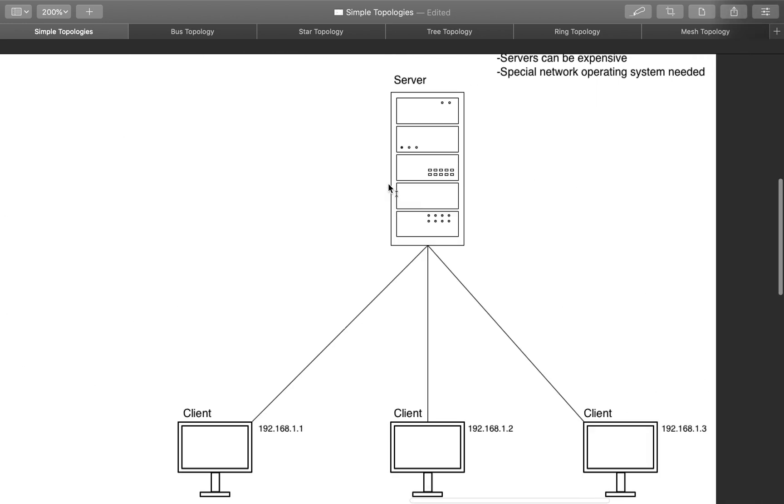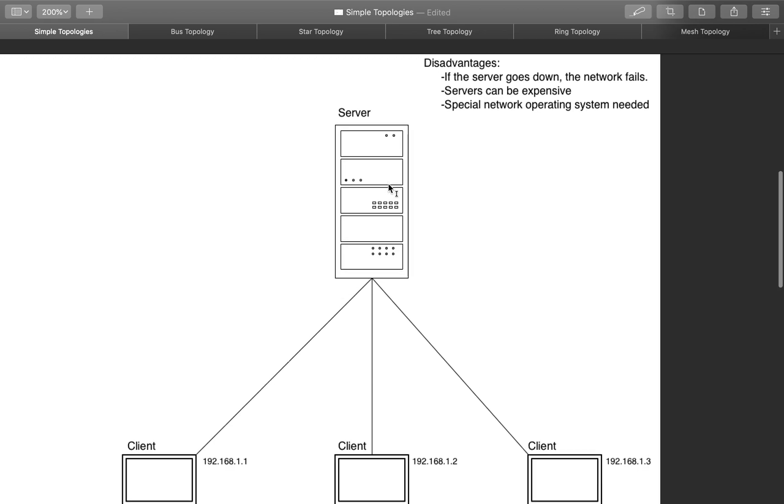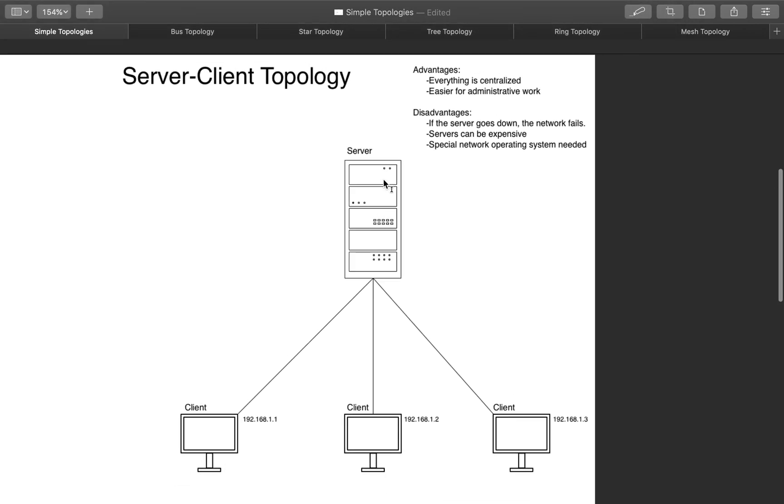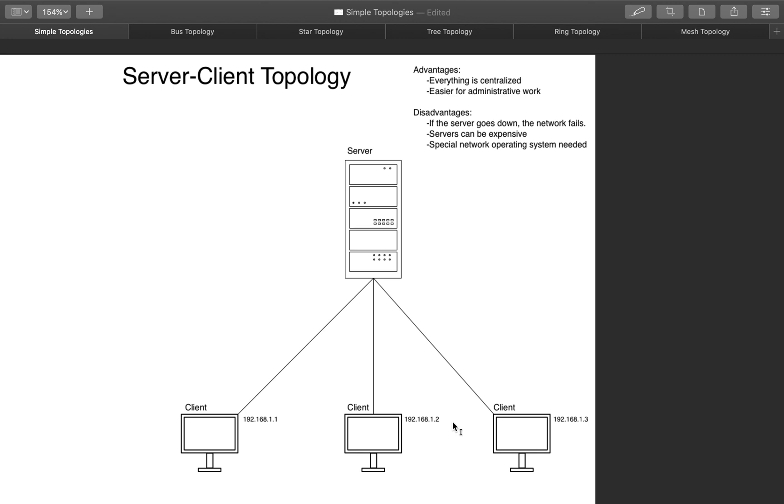The next one would be a client-server topology, which is kind of how it sounds. The way that it works is that everything is centralized in the server and you have these different clients. The concept here is that you don't want to have to download and install any software in the clients, or at least very minimally. You want everything to be accessed through the server. Same thing would use either coaxial or twisted pair here as well.